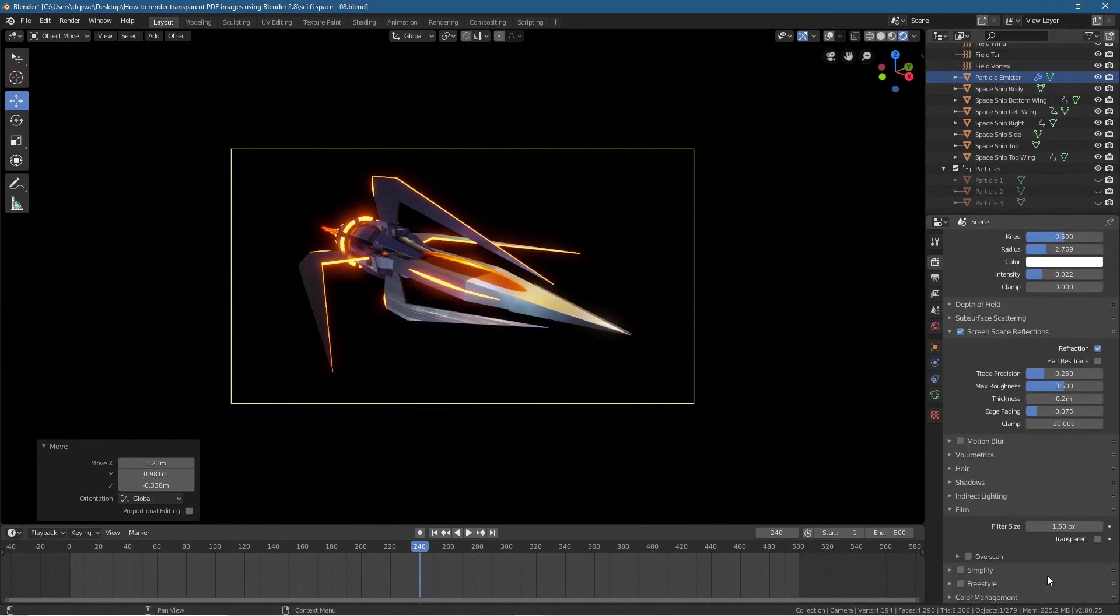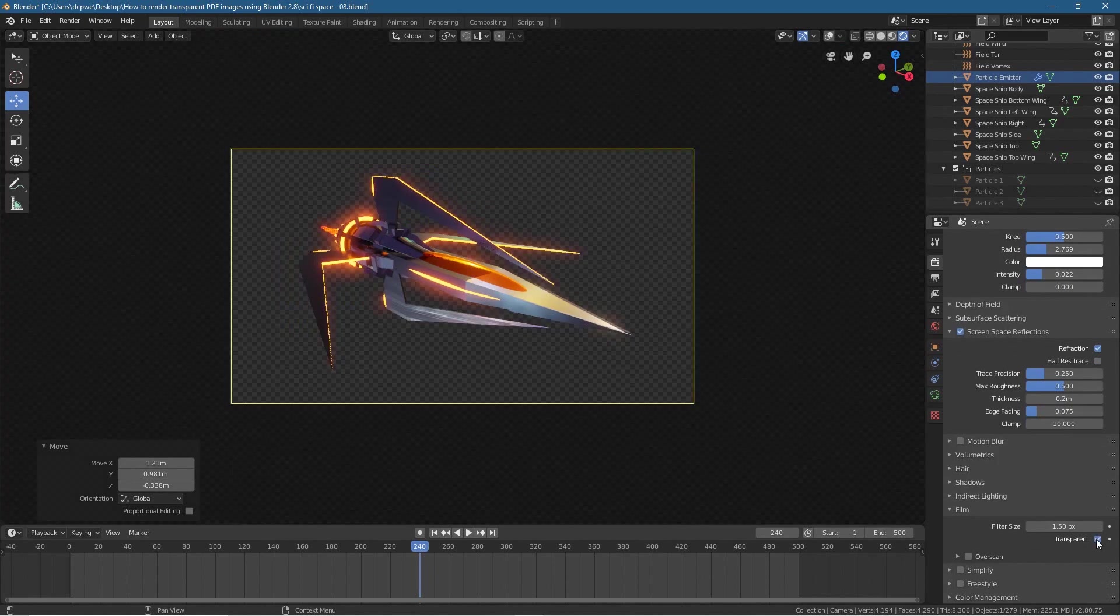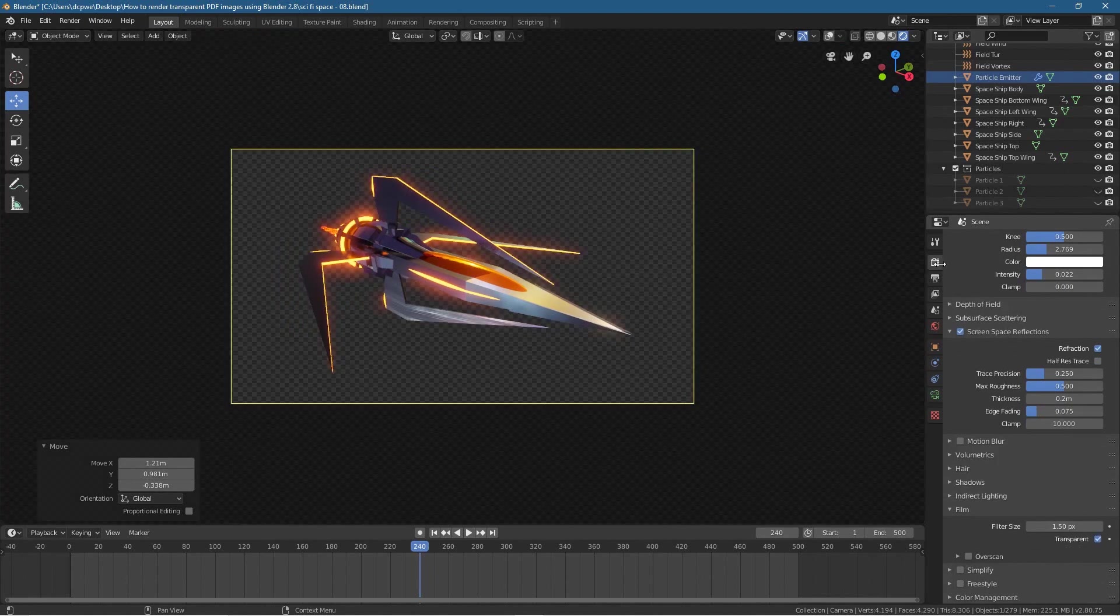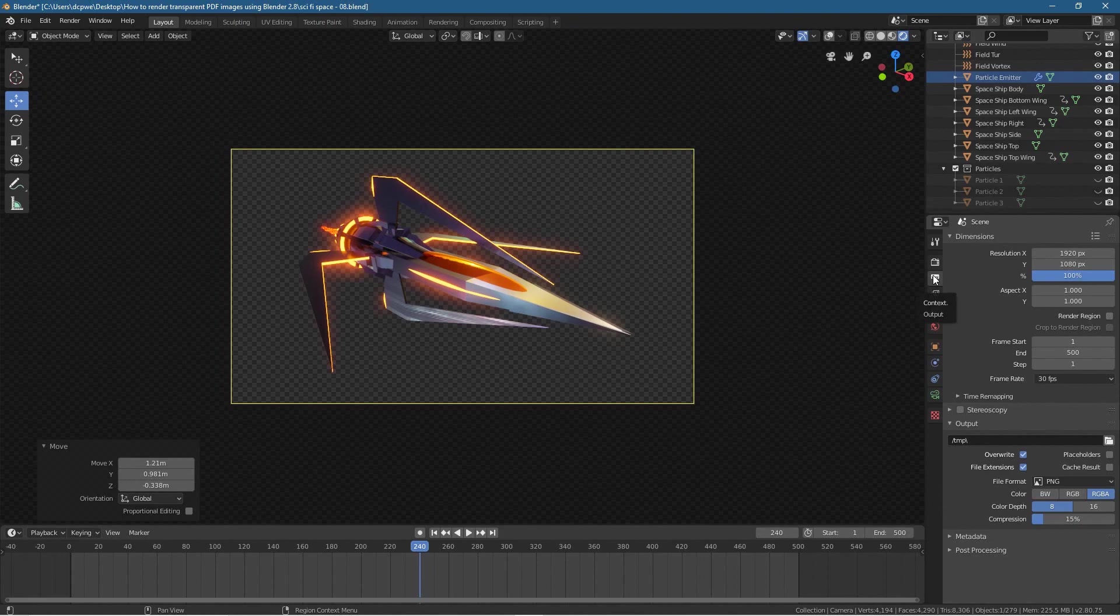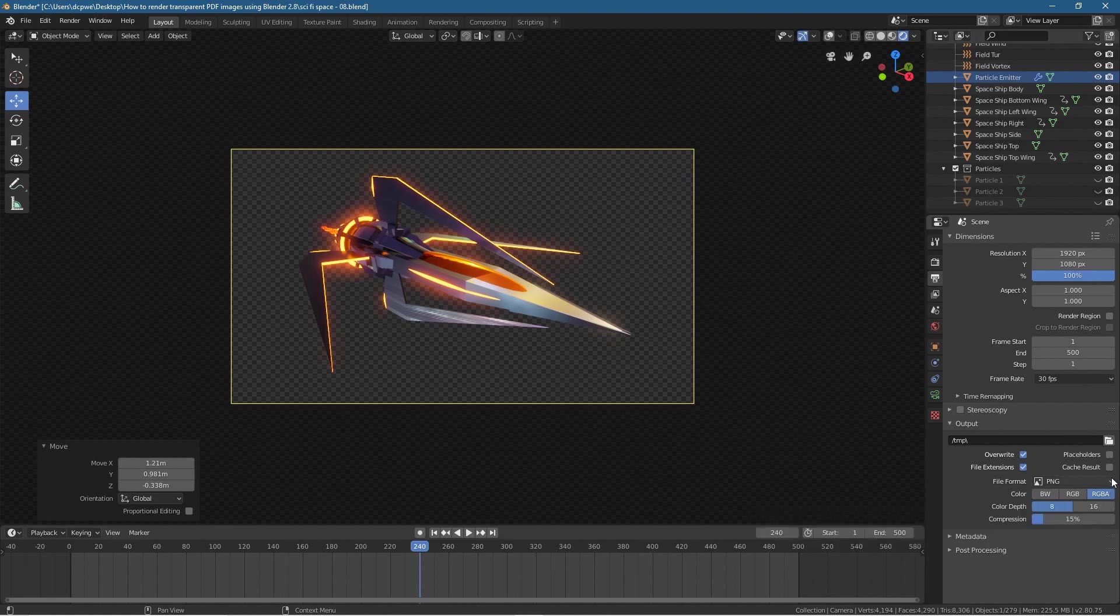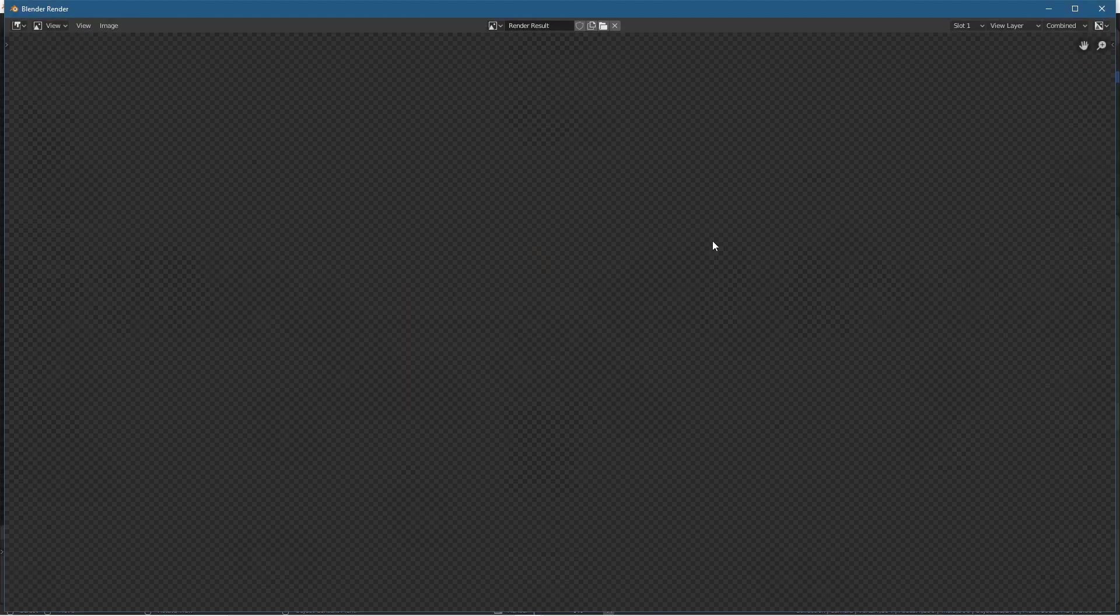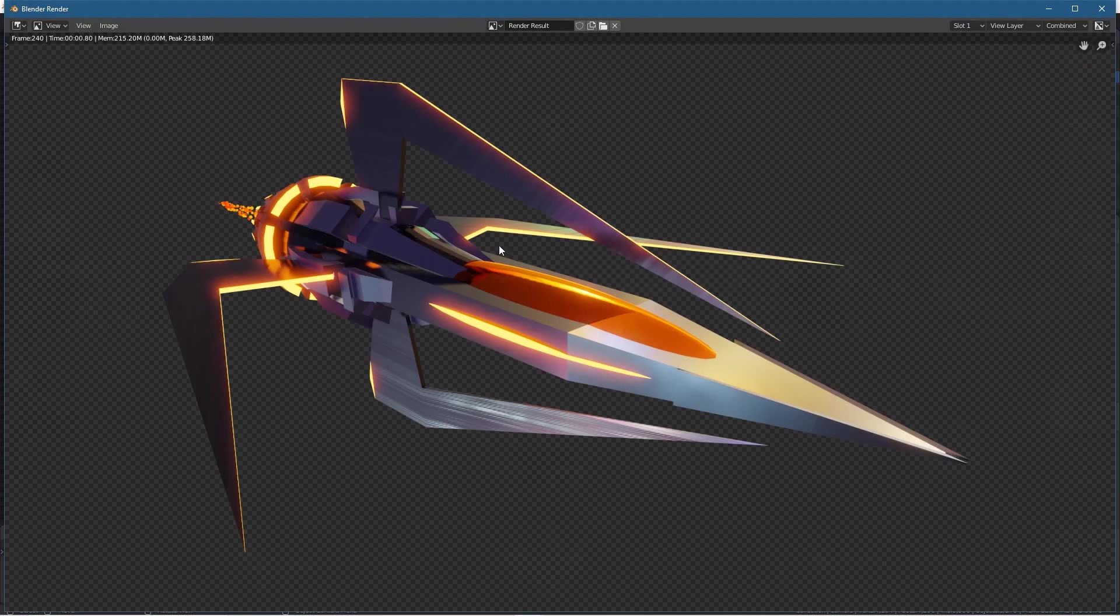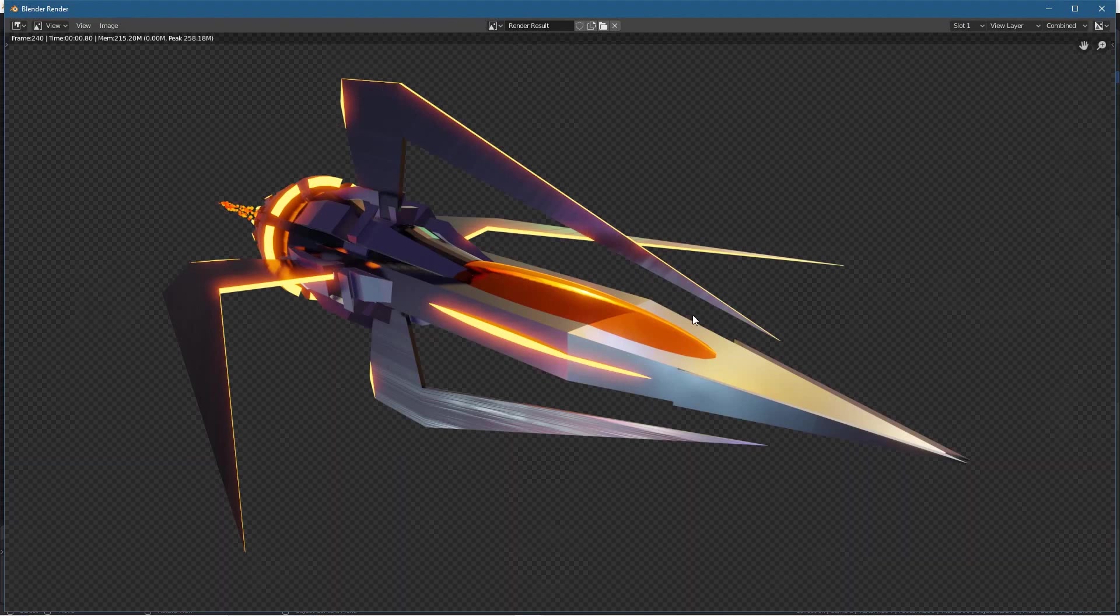What we'll do is go to the render settings here, scroll right down to the bottom, go to Film, and then turn on Transparent. The key is when you go to your output settings, make sure you set it to RGBA for the alpha channel. If we press F12 now, you can see it's rendered without the background.